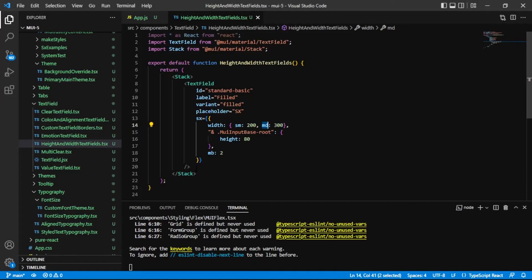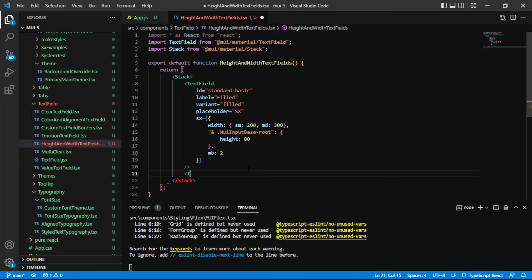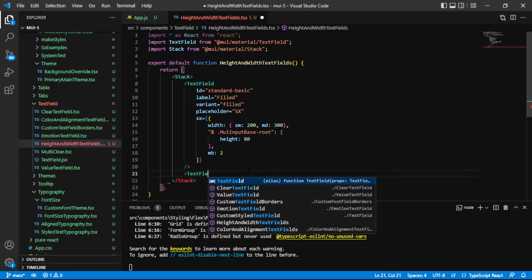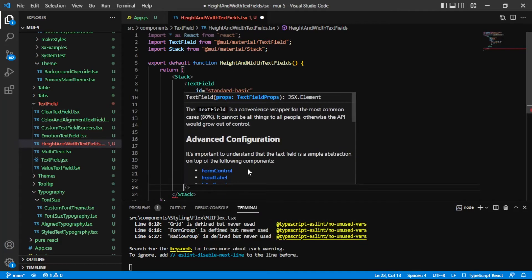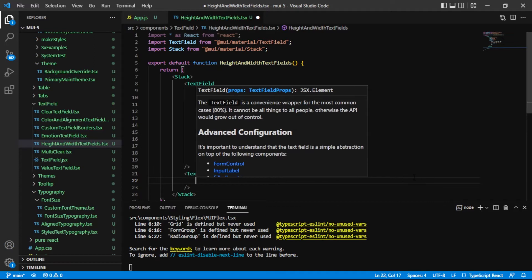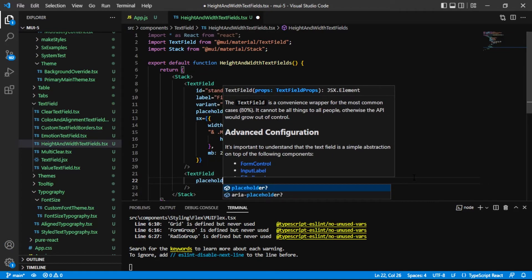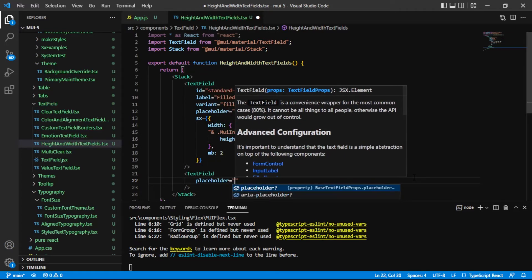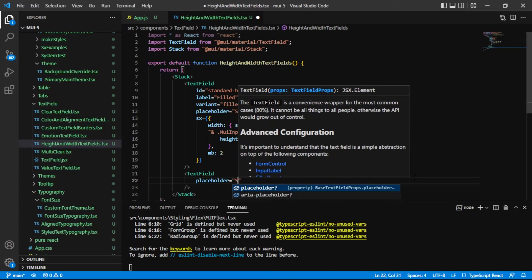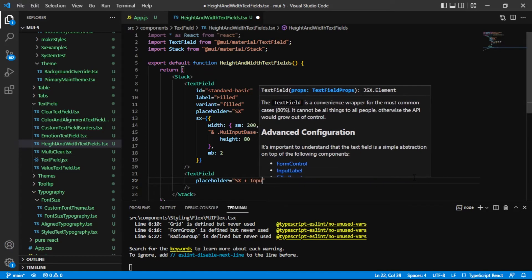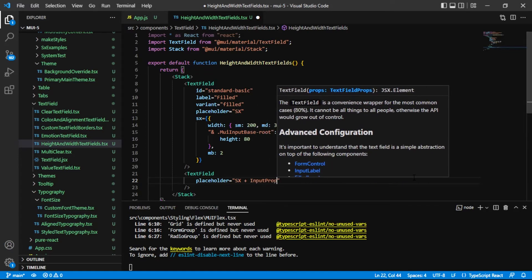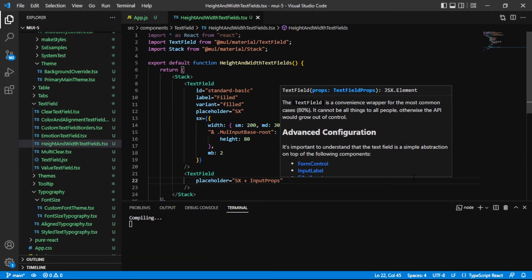Now let's add the next text field. And on this one, I am going to give it a placeholder real fast. Just some text in here so that we can see what's going on. And I will just say SX plus input props. And you'll see why in just a moment.